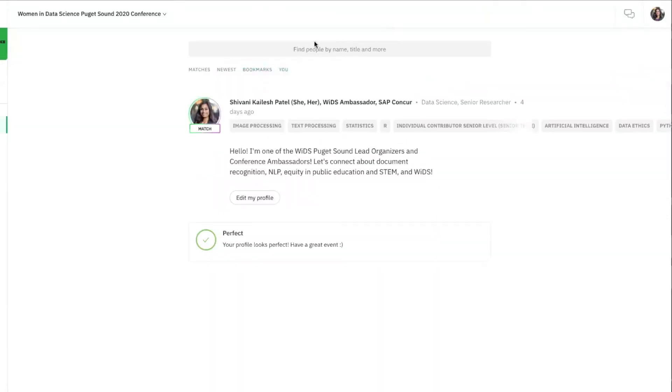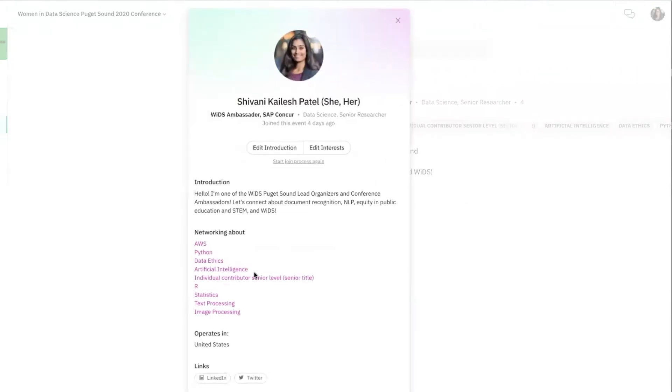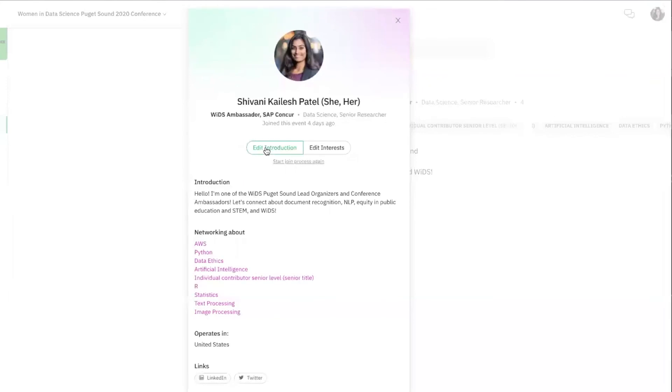Brella will try to match you with folks who have similar interests. To see your information, click you. To make changes, click edit profile and select either edit introduction or edit interest.